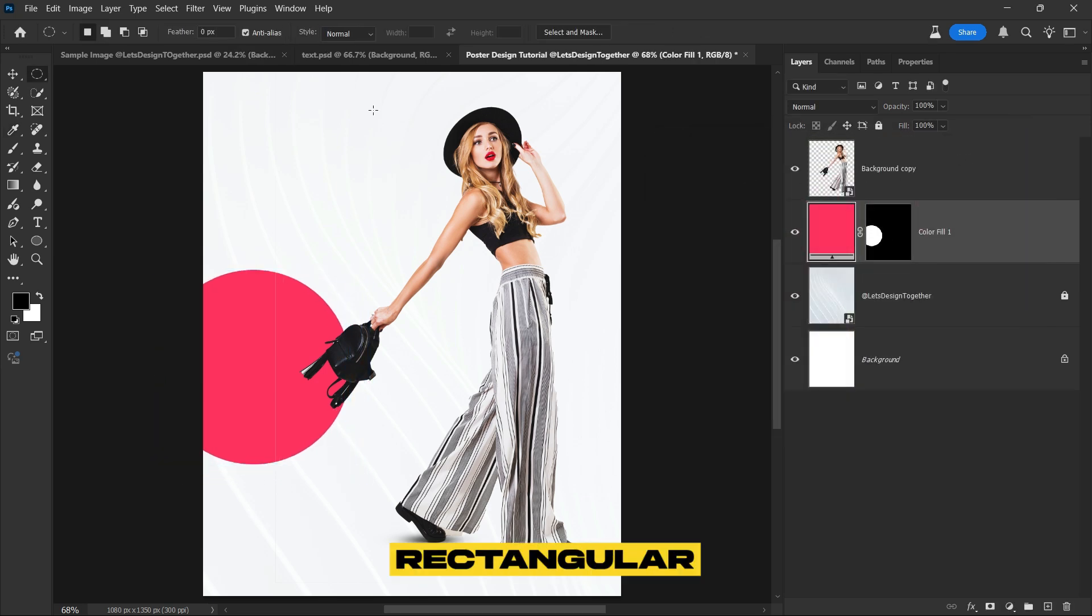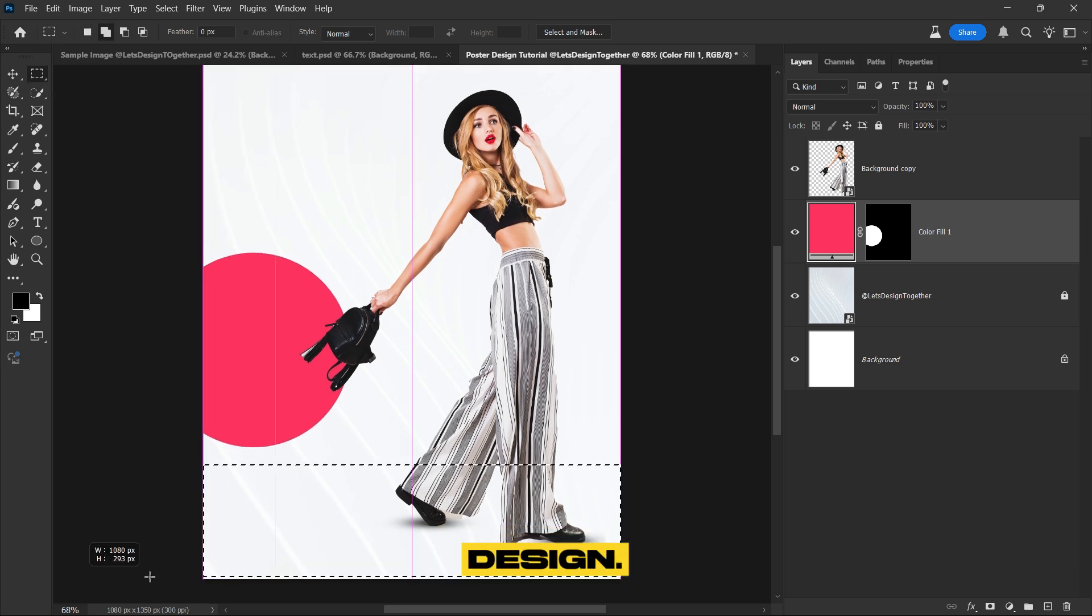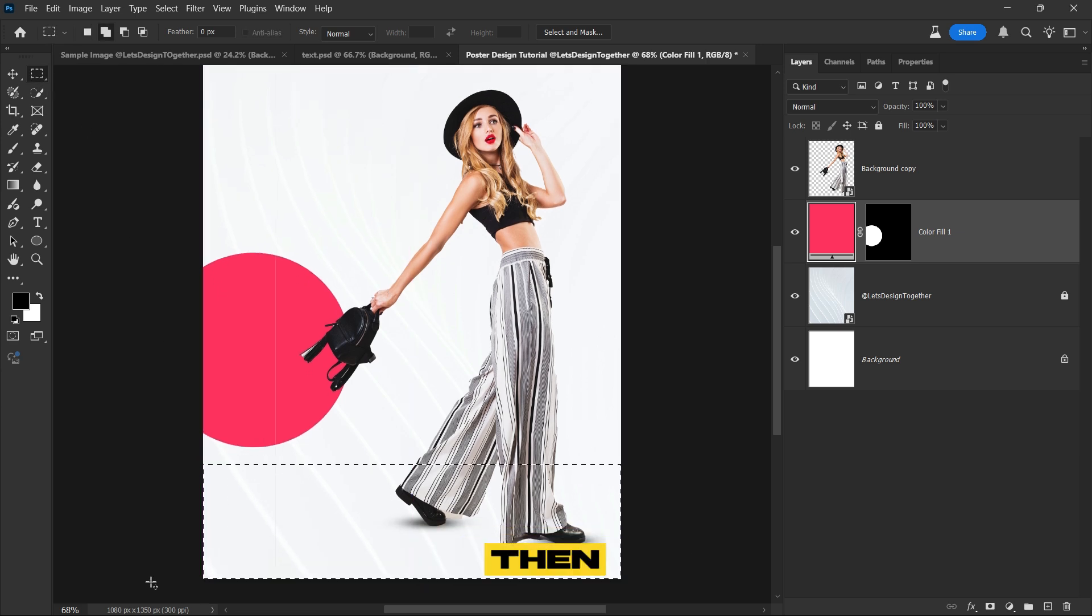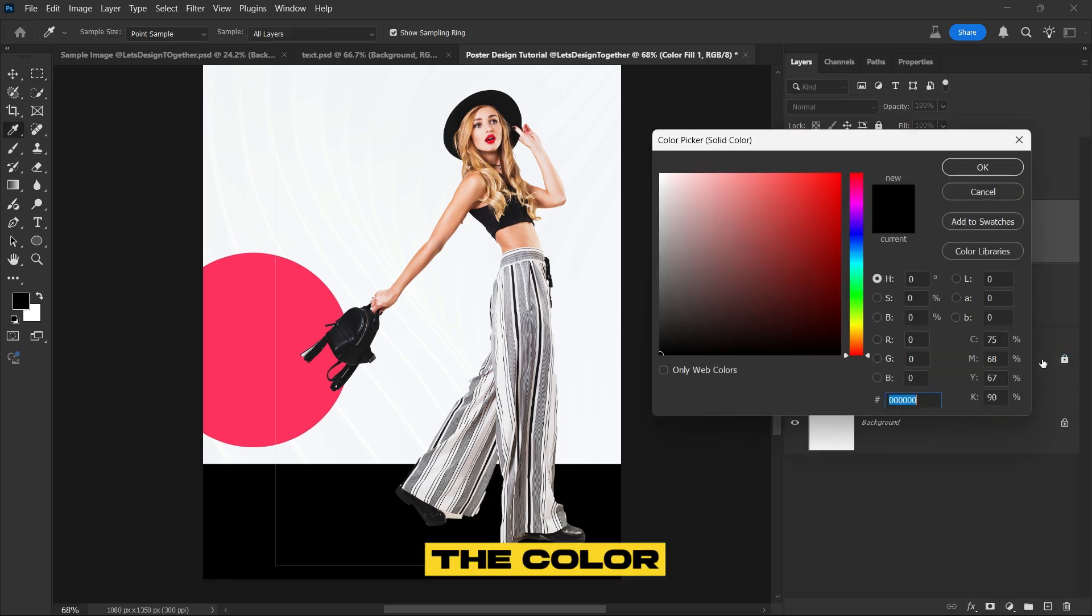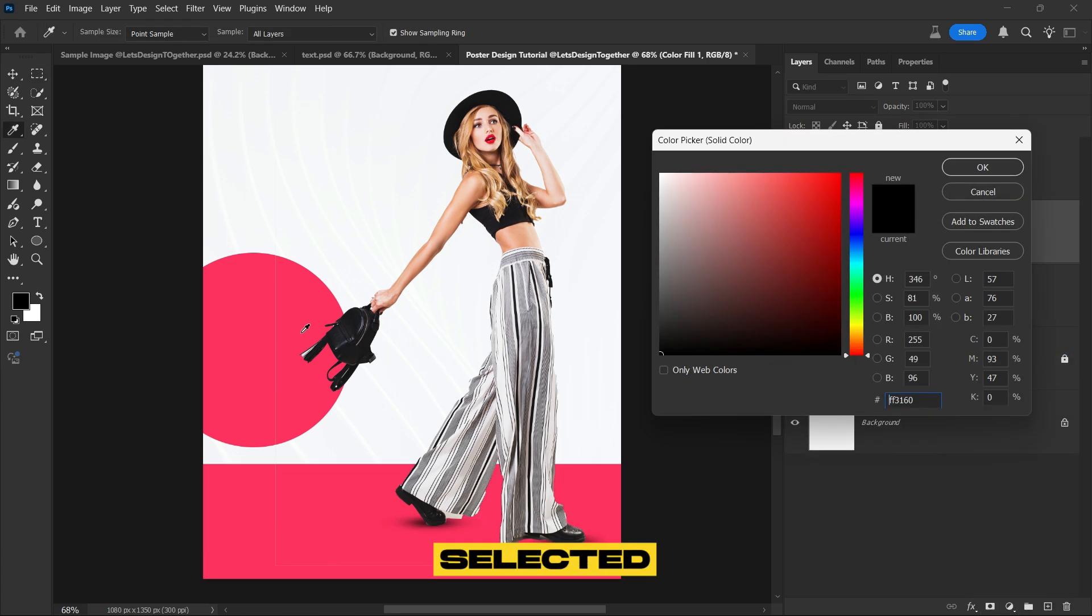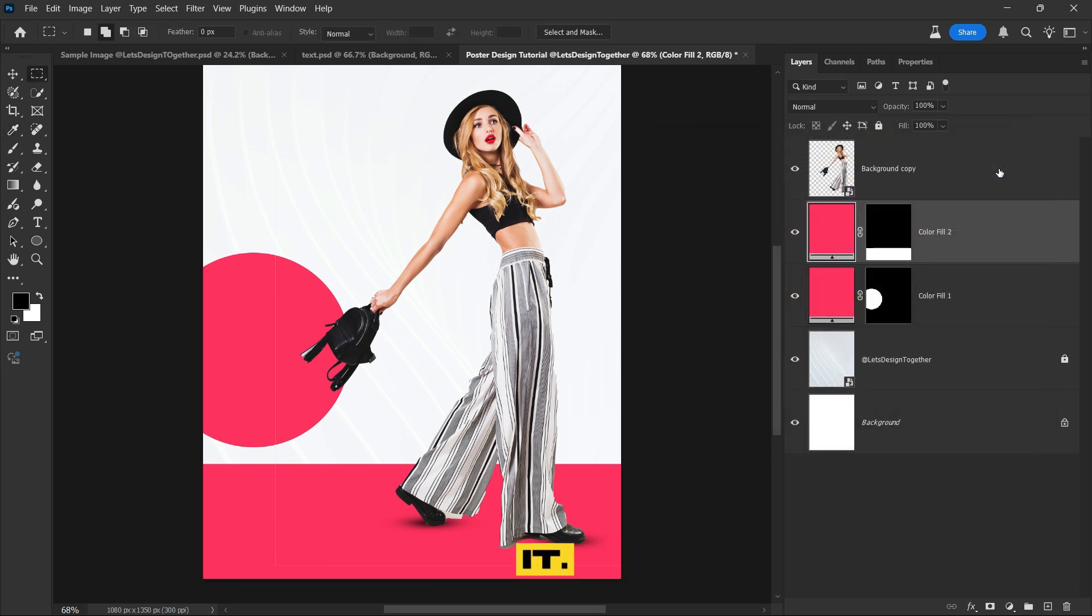Next select the rectangular marquee tool and create a rectangle selection at the bottom of the design. Then go to the adjustment layer panel, choose solid color, and pick the color from the circle you created earlier. Once you've selected the color, click OK to apply it.